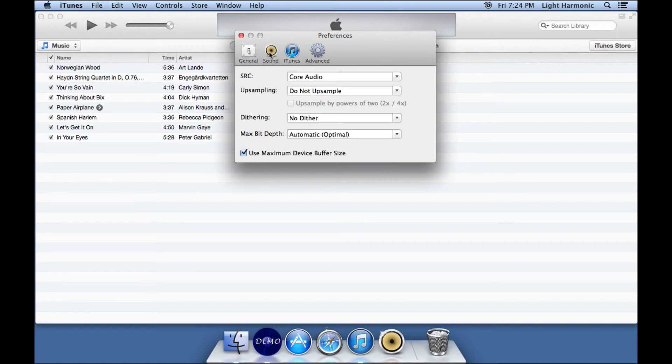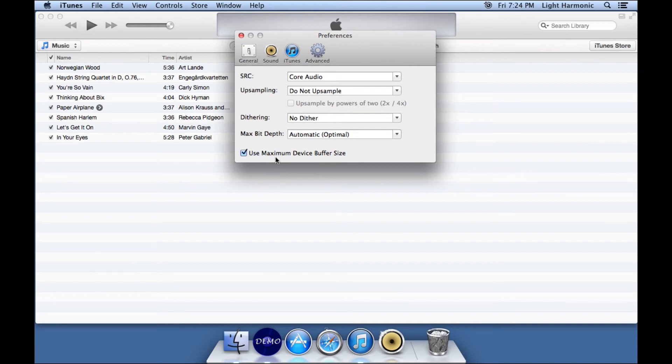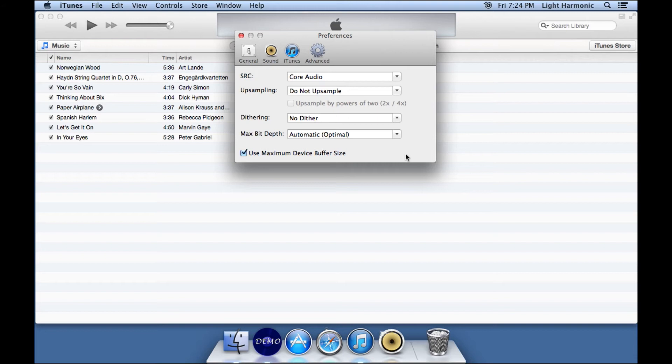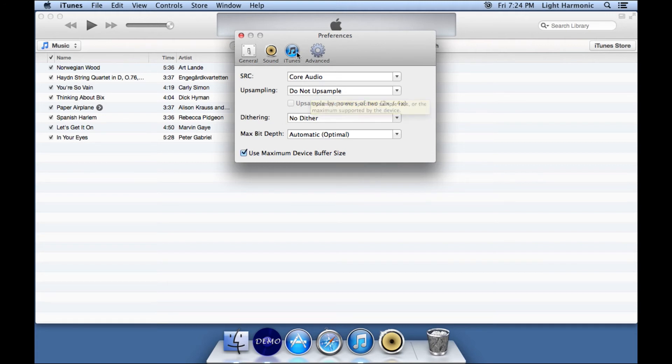On the sound pane, I use all of the defaults inside BitPerfect. There is one setting that I encourage you to play with, and that is this Use Maximum Device Buffer Size setting. Again, this is more computer dependent than DAC dependent. With my computer, the audio seems to work better if I select Use Maximum Device Buffer Size. But that's something that you can select on your own and you can play with on your computer.